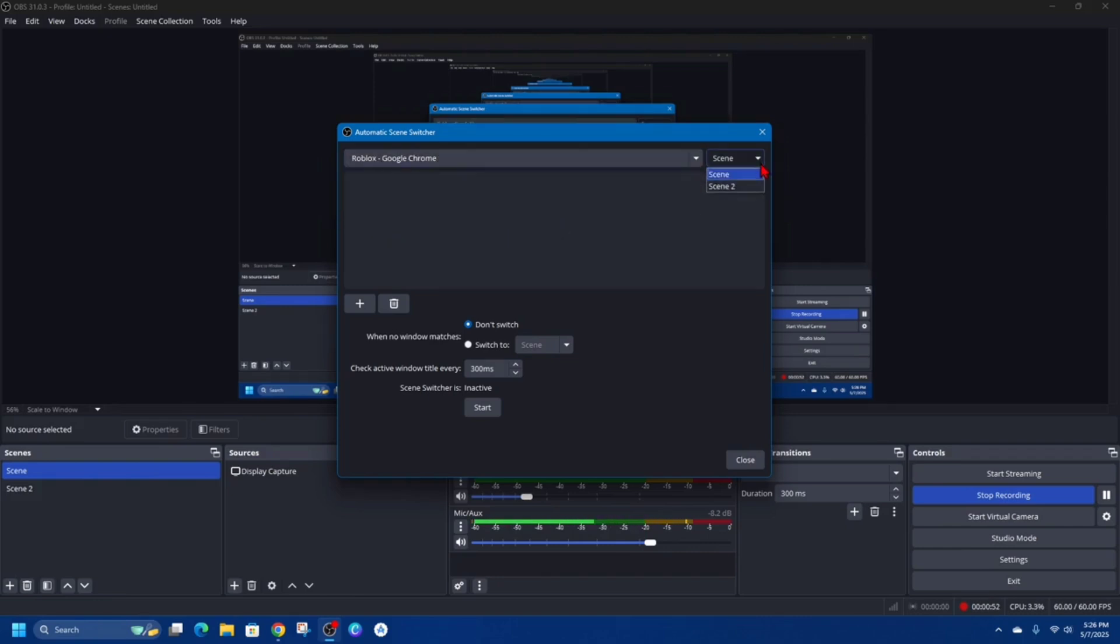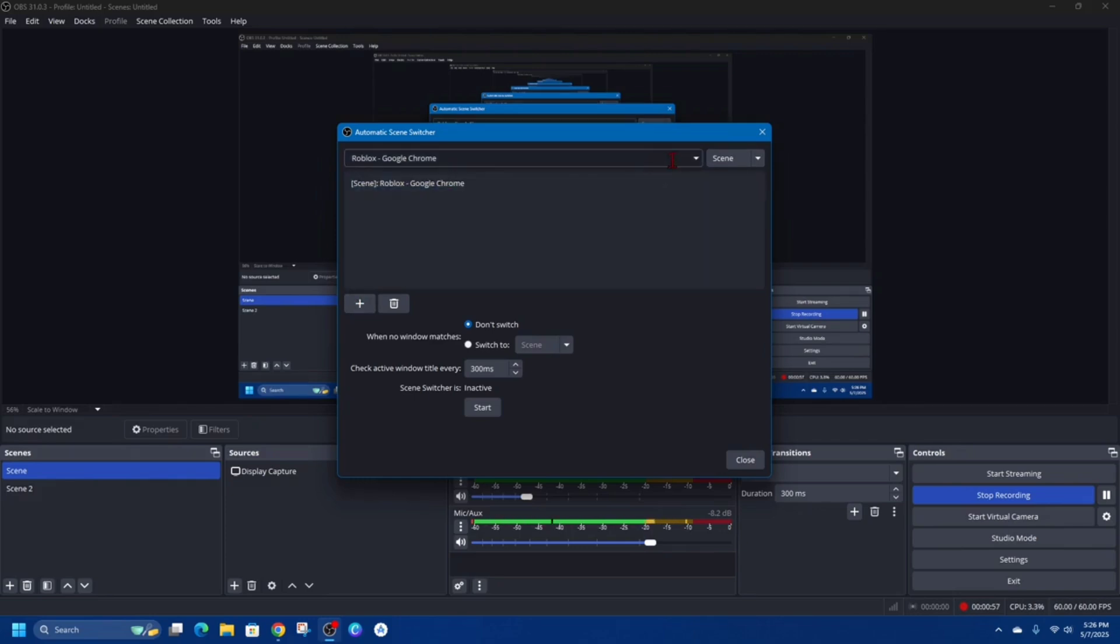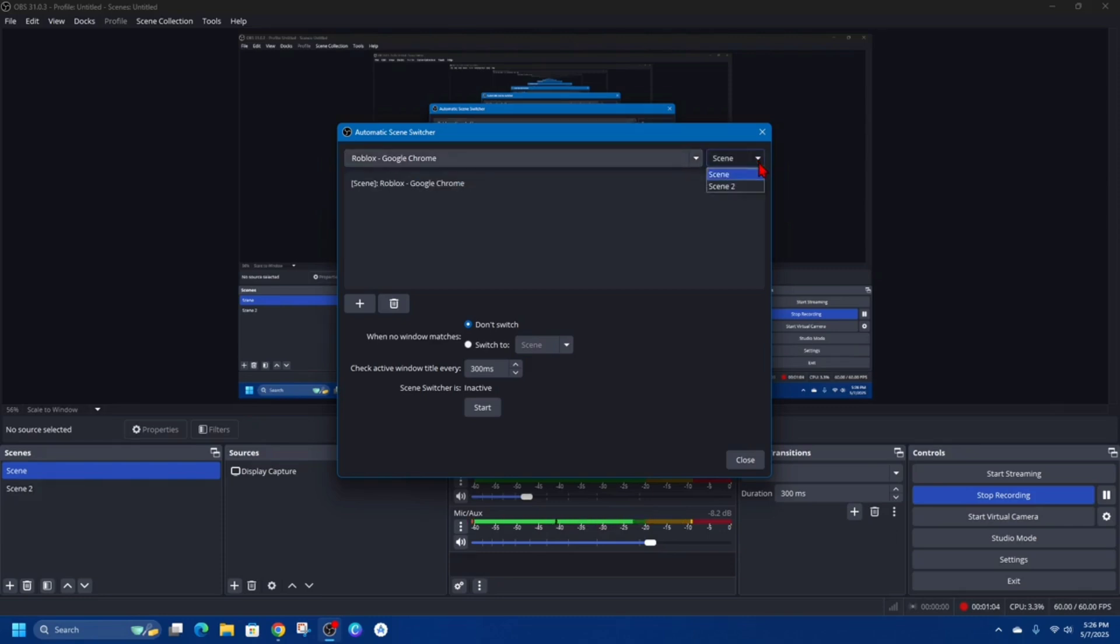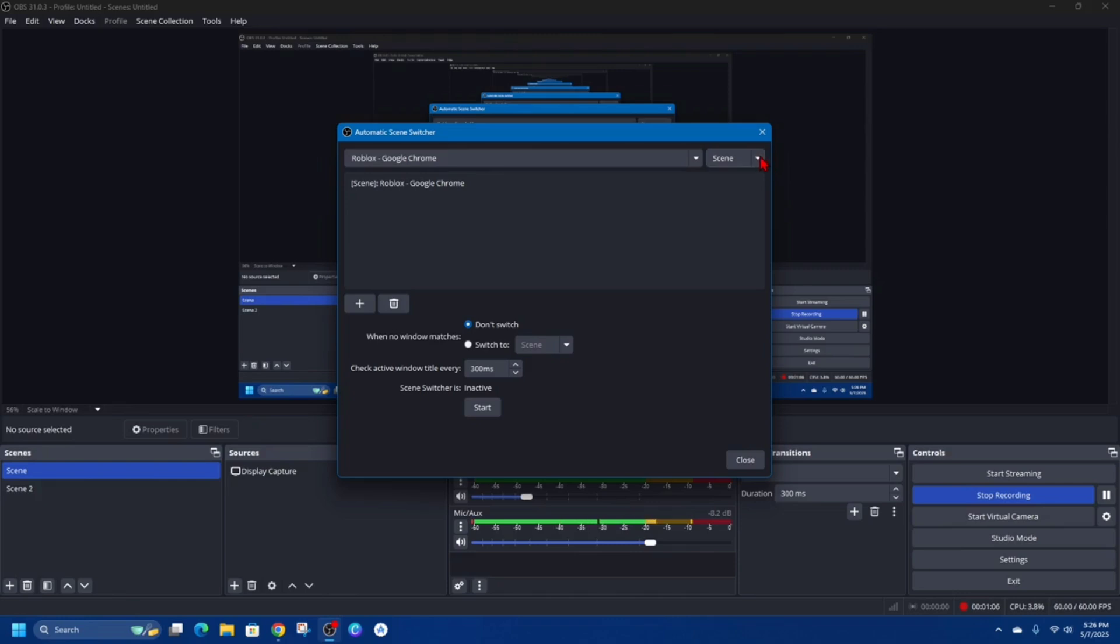Then I want to go ahead and click on Add. If I have any gaming scenes, I'll click onto that if I want to use that in my scene switcher and then put it to game scene on the drop-down, but I don't have any active games running at the moment.